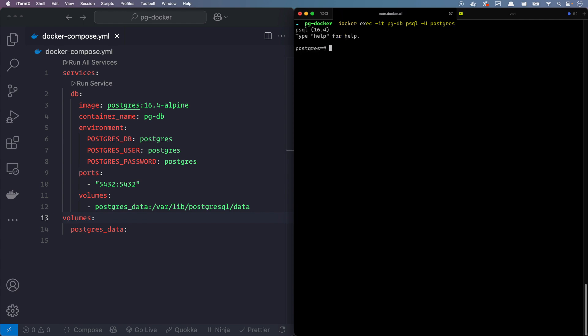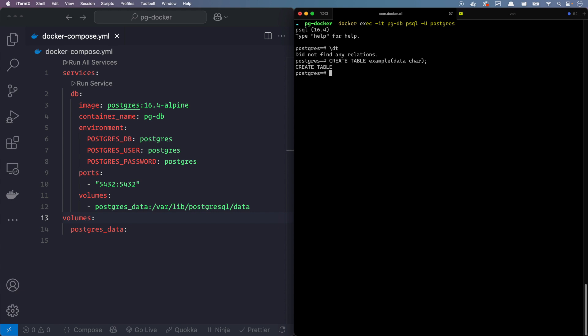Now we are inside our table. Backslash DT is going to show you if there's any table, there's none because it's just brand new. Let's go ahead and create a table. We're going to say create table example with some data. Data is going to be the column and is going to be type of varchar. It's actually giving me create table. That means it created the table. Let's run that DT command one more time. And now you can see that we have the table here. That's it.